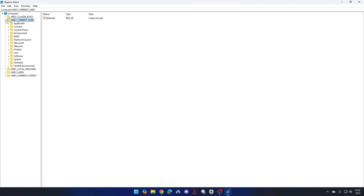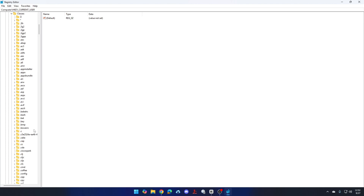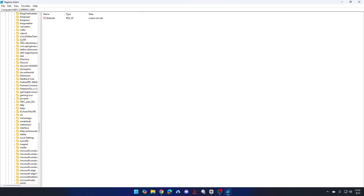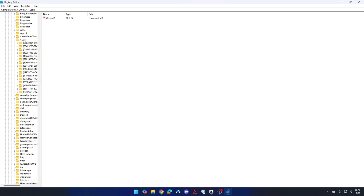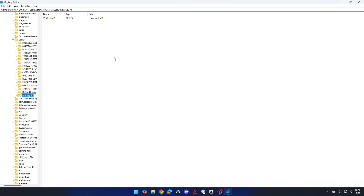We're going to go to HKEY_CURRENT_USER, SOFTWARE, CLASSES, and we're looking for CLSID. Scroll down to the C's — CLSID. You can see there's a bunch of keys in here already. We want to create a new key, so right-click on CLSID and say New Key. I'll leave the name of this key in the description below because it's long and I don't want you to mistype it.